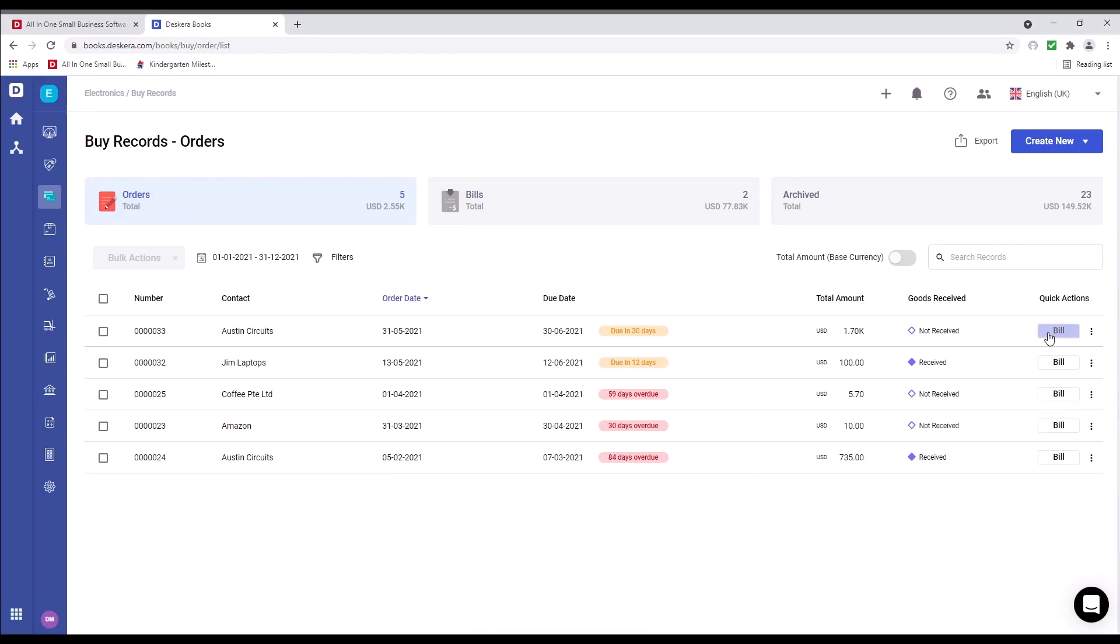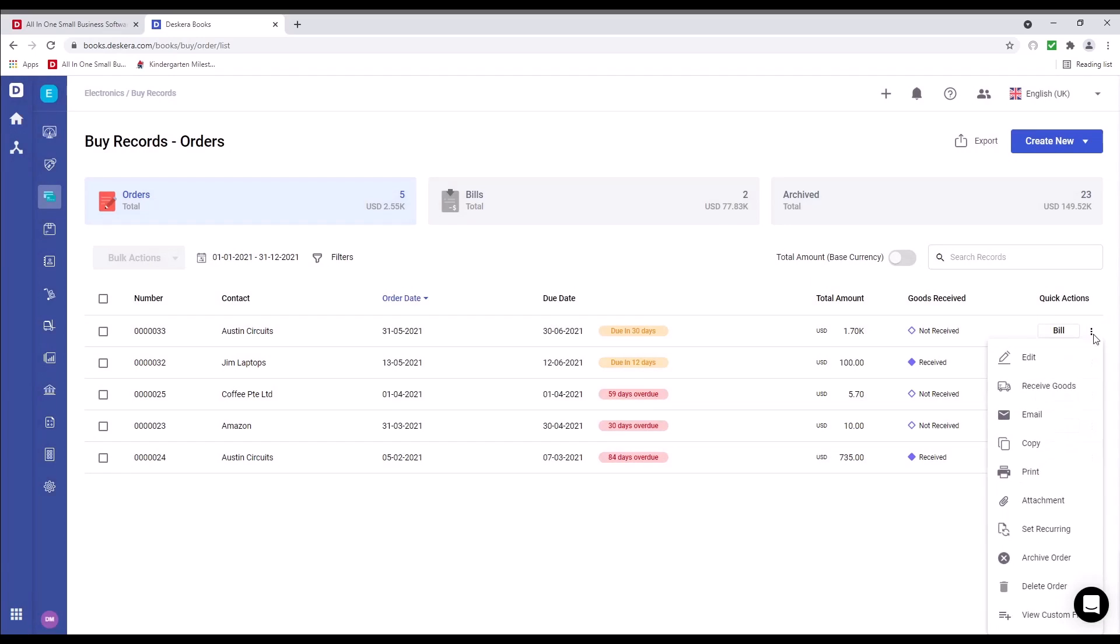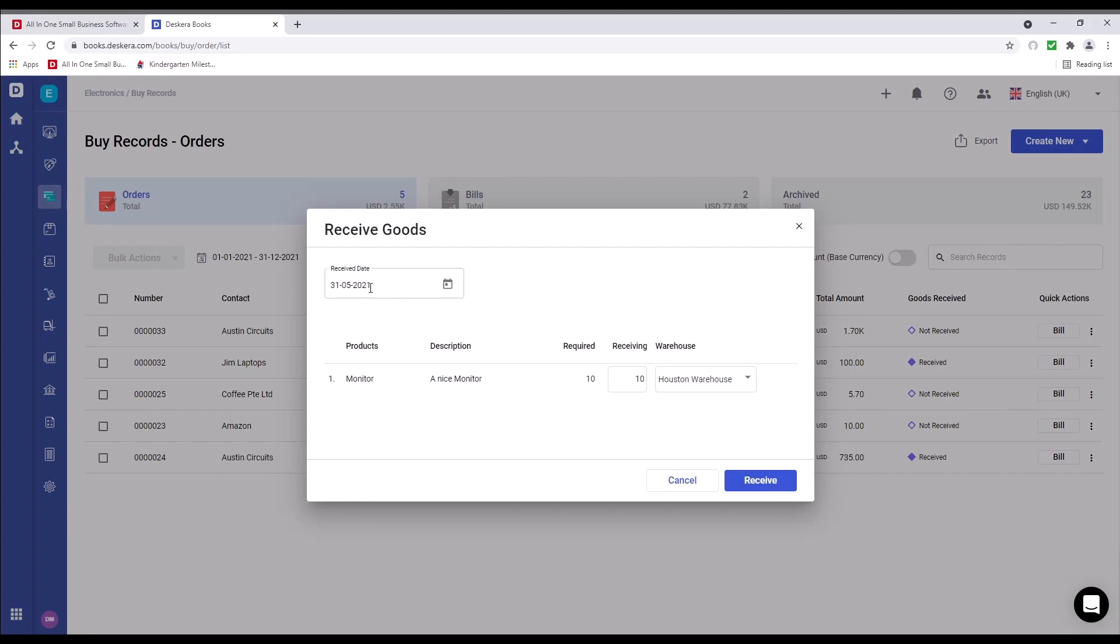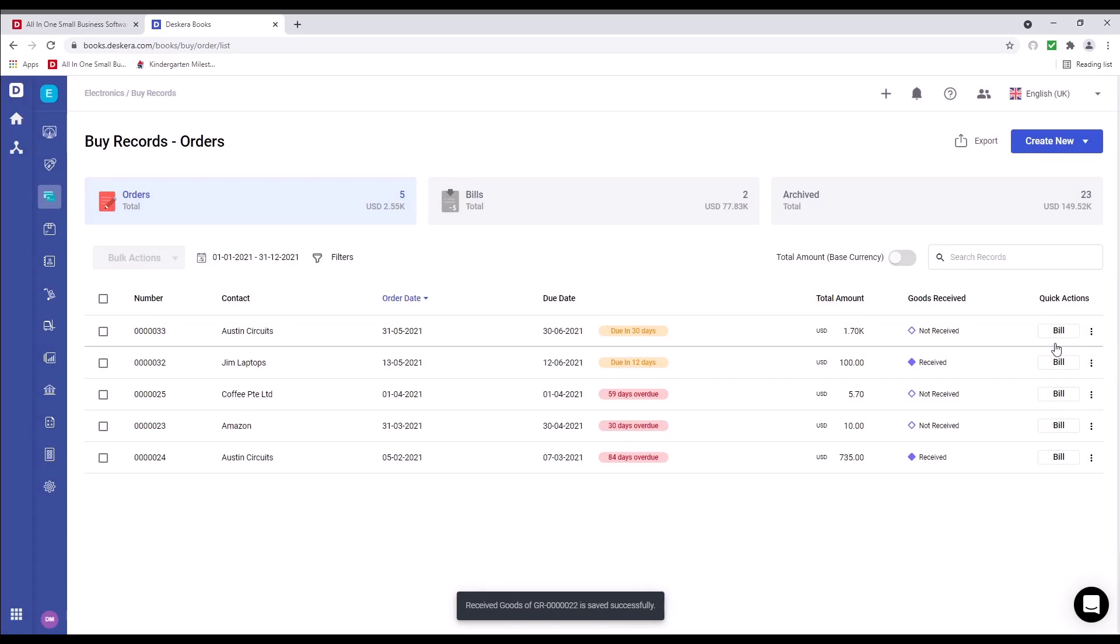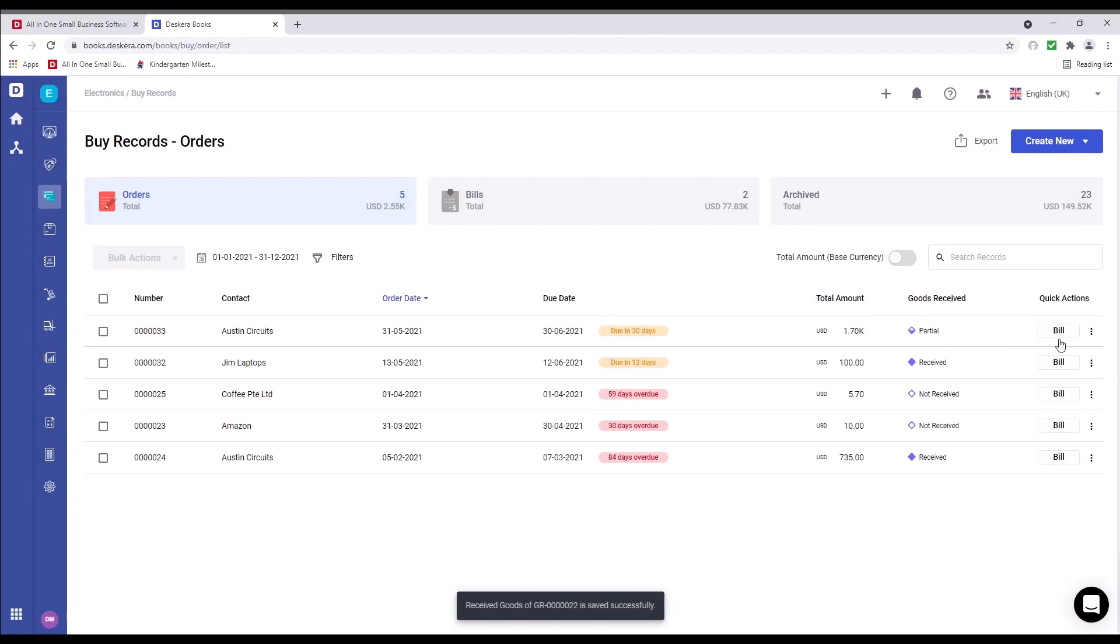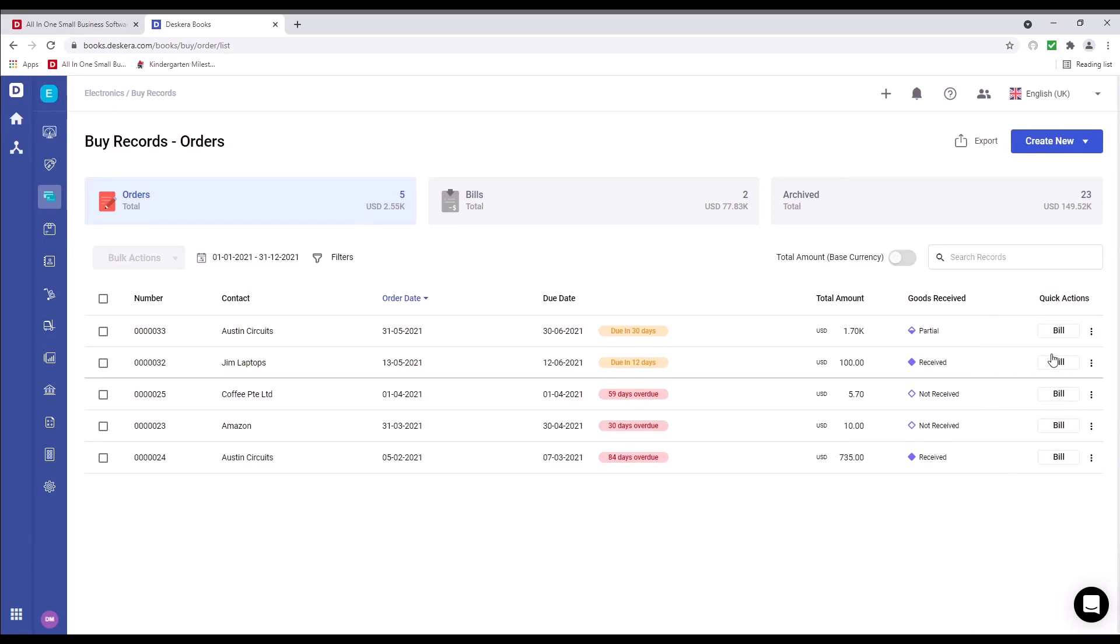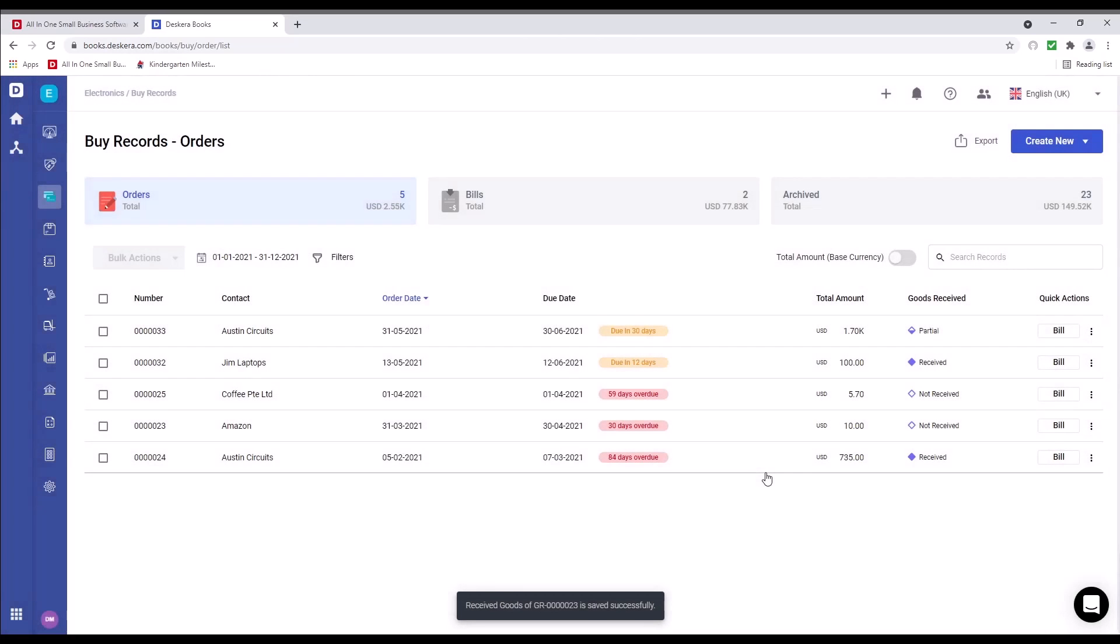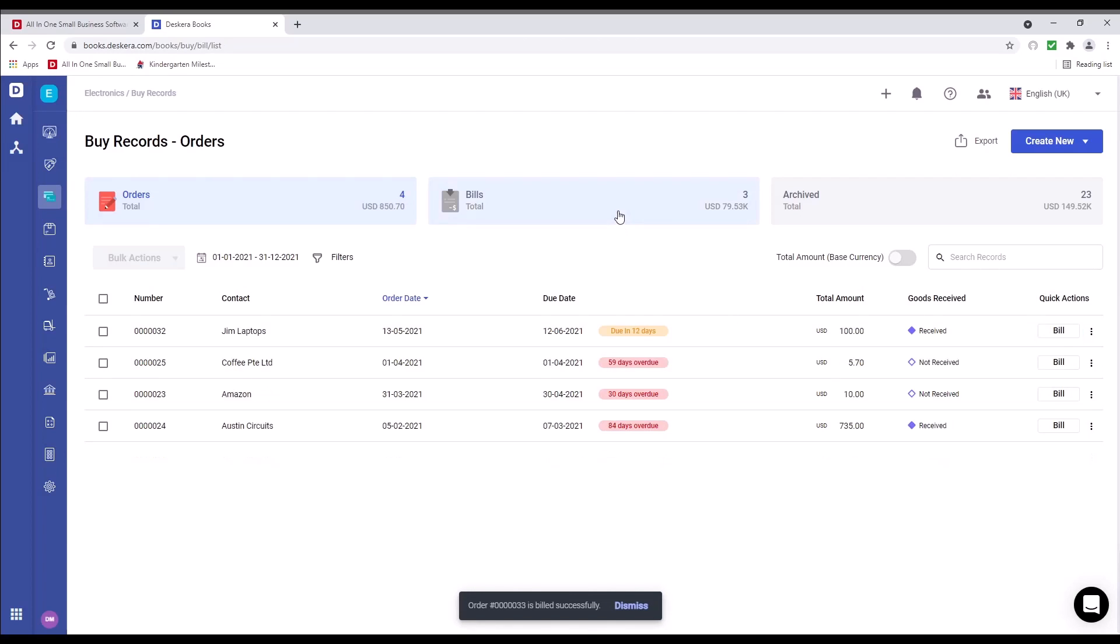I can click on bill, and I can convert partially, convert only, and convert and auto receive. I can also click on the three dots and click on receive goods. And it's been converted to a bill. I can change the receive quantity, for example, five. Now you can see it's partial. I can click on three dots, click receive goods, and I can receive the remaining and click receive. I can click on bill, and it's been converted to a bill.